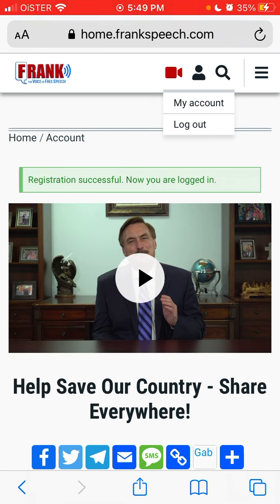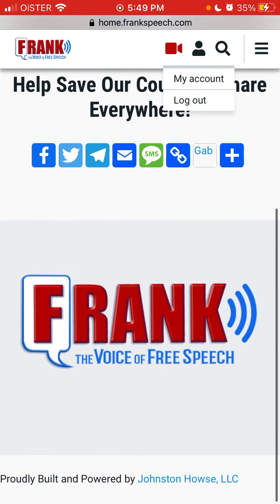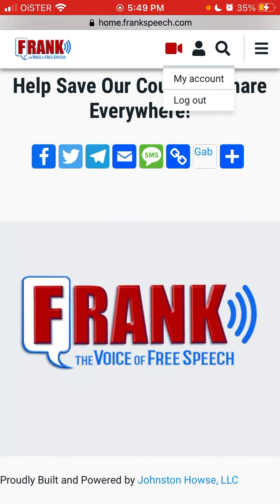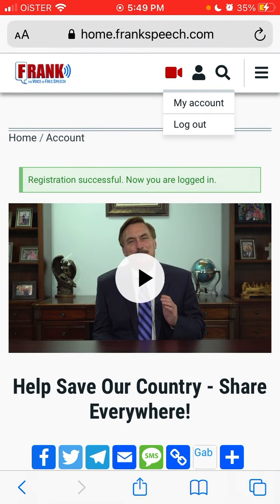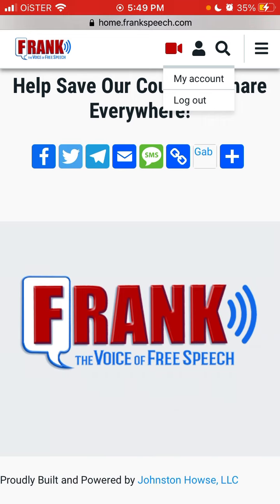If you know how to contact Frank Speech support, just leave it in the comments section below. Maybe you can reach out to their support and ask to delete your account. But honestly, this app is not as developed as Getter or other social media apps in this category — it's just a media website with videos and articles.